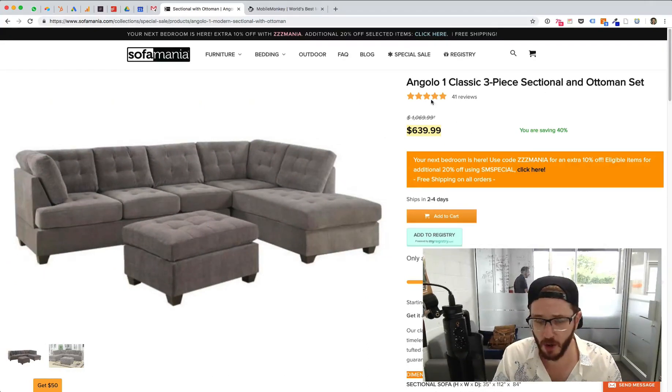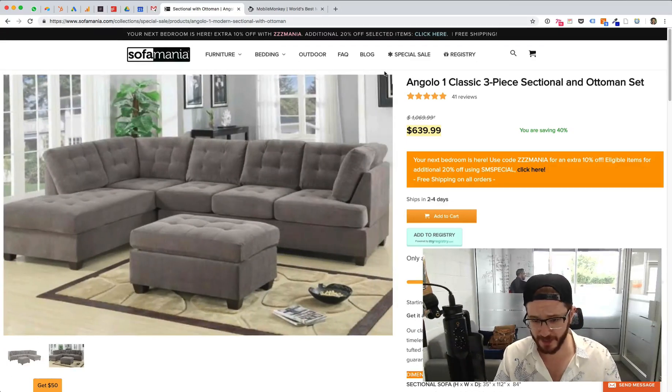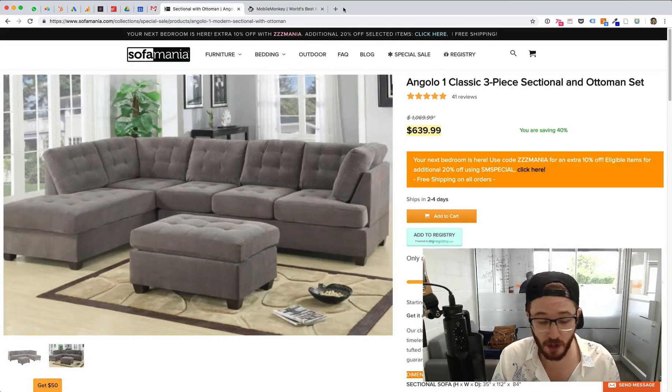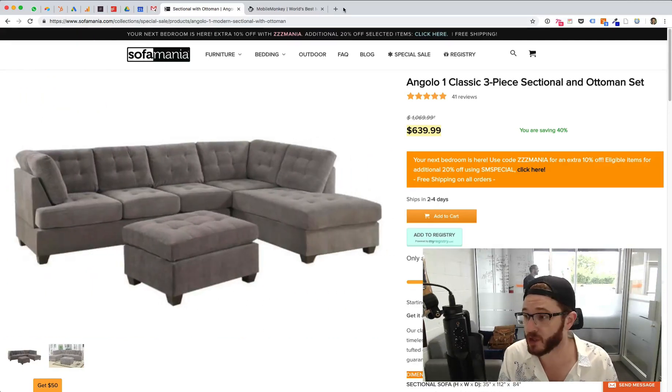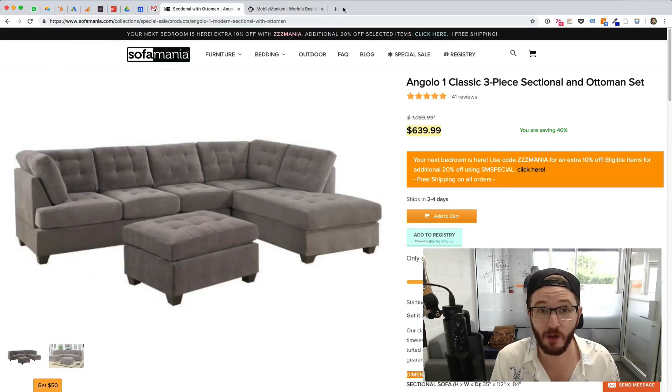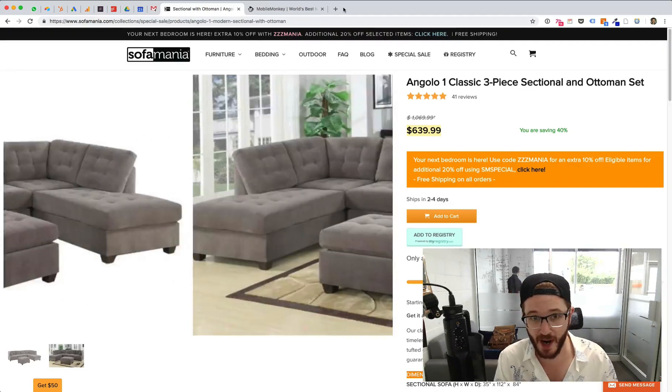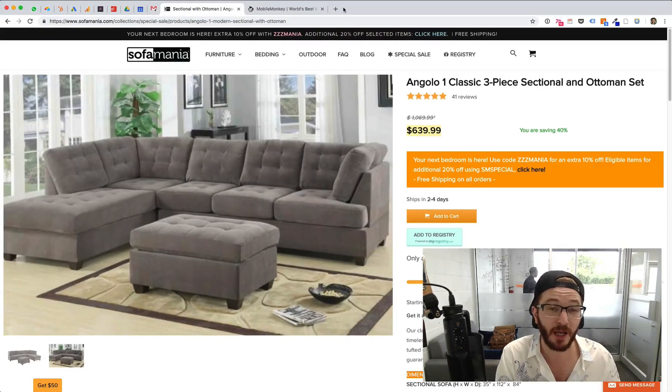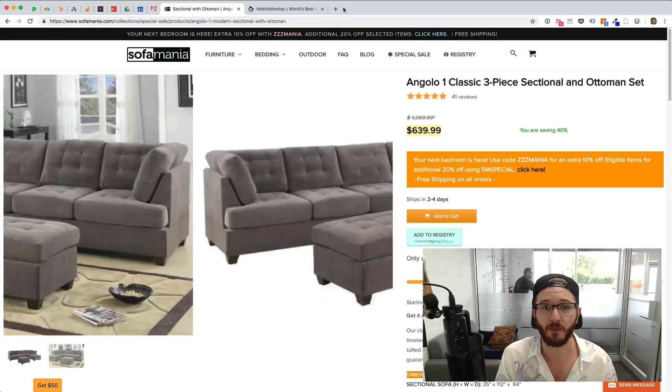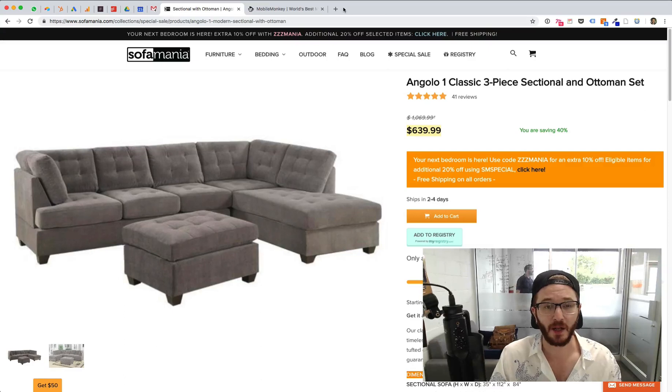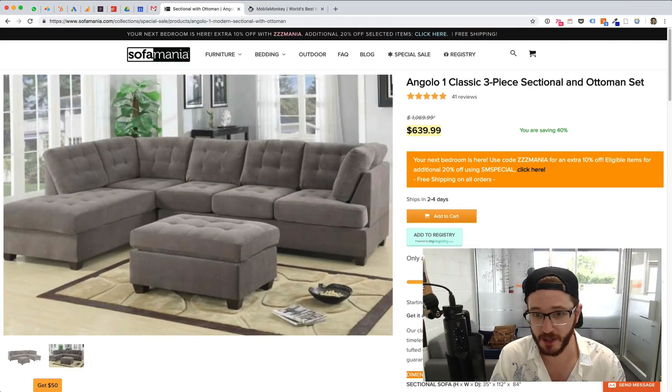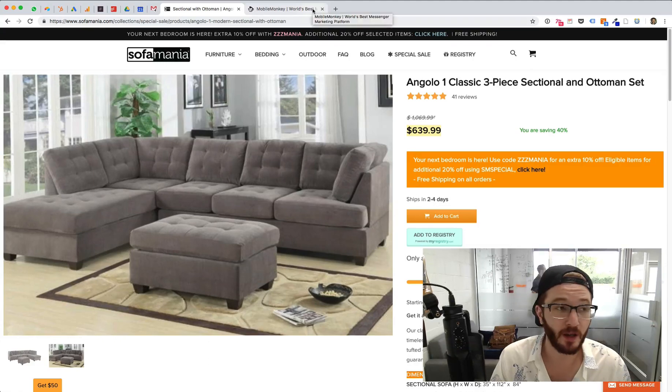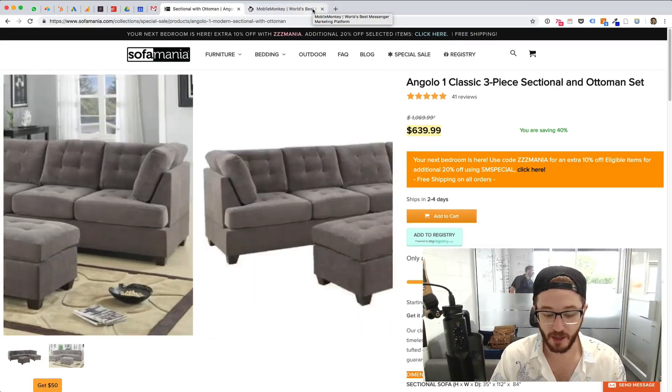And we're going to do that all through the totally mobilized platform of Facebook Messenger. As you guys may know, Facebook Messenger is the world's most popular chat app. Facebook Messenger actually has more daily users than Facebook itself, and it also has more active users on a monthly basis than the next three largest chat apps combined. So Facebook Messenger is where you want to be. It is the hottest platform in digital marketing right now.